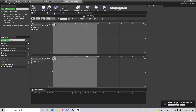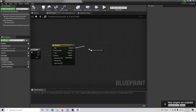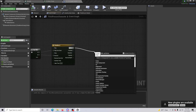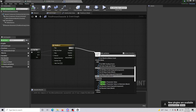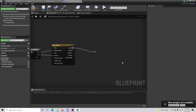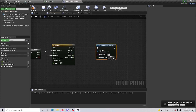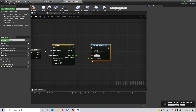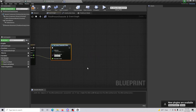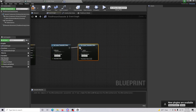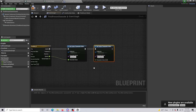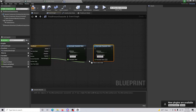Back in the Event Graph, from the timeline's Update pin, add a Set Scalar Parameter Value node. Set the Collection to the Stealth Parameter we created, and the Parameter Name to Opacity, connecting that into the parameter value. Duplicate this node, but change the Parameter Name to Normal Depth and connect the Normal Depth track output.